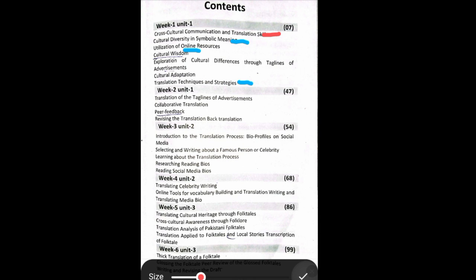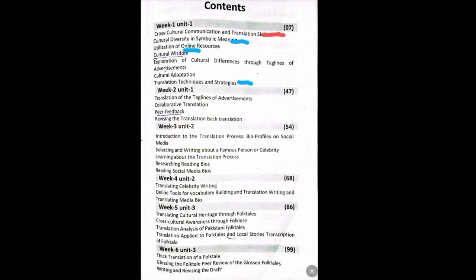When you can identify the challenges around the topic, you can find the four things related to cross-cultural communication and translation skills. They are basically four things, and the fourth one is challenges. Another topic here is utilization of online sources, and culture differences through taglines of advertisement — this is not given in the book.